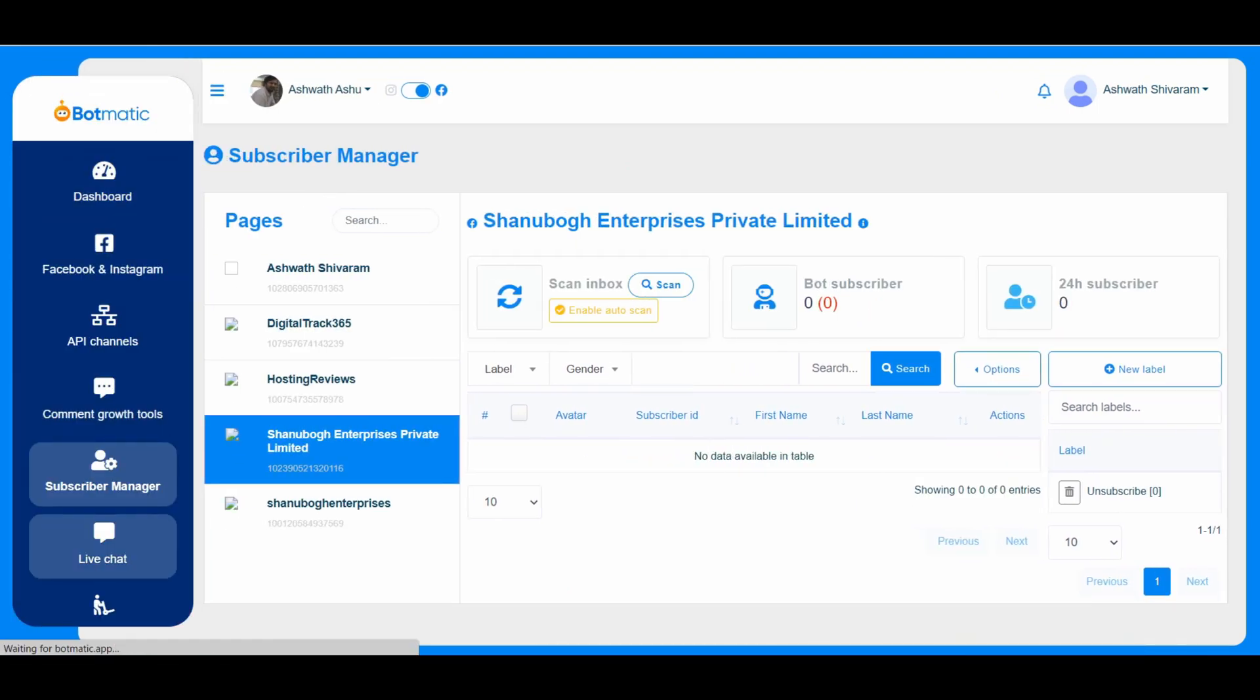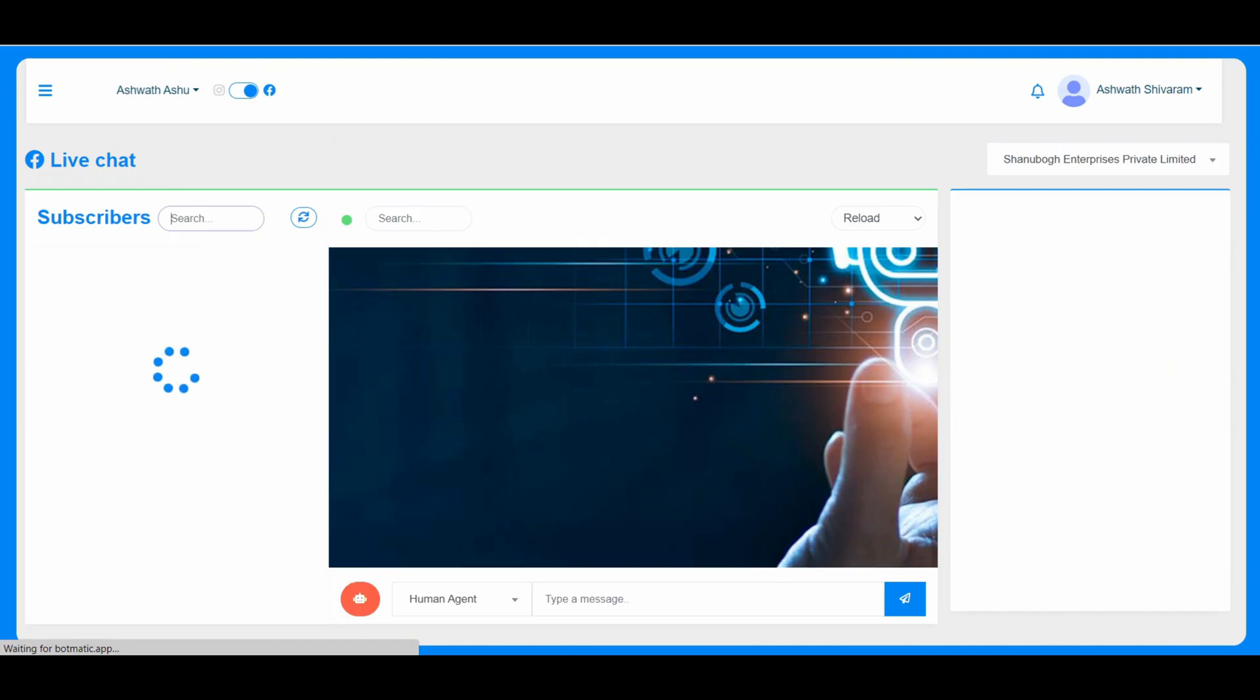And the live chat option is for, if a customer is having this live chat option and if somebody is on his page, he can directly start chatting with the customer on his page.